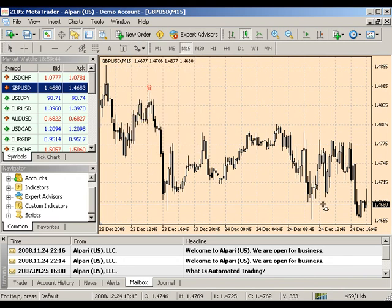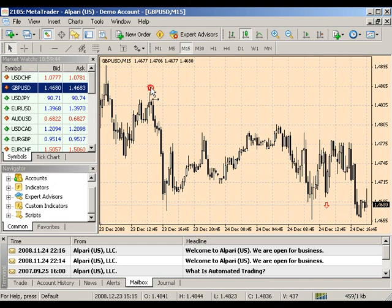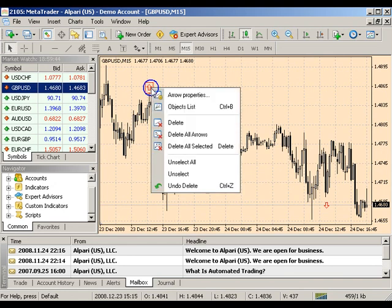You can double-click any of your arrows to select them. When right-clicking, you can modify and view its properties or delete the arrow by selecting delete or managing your objects list.